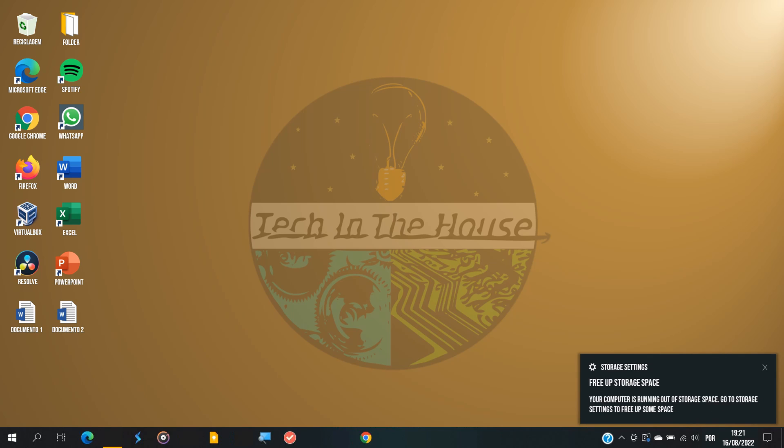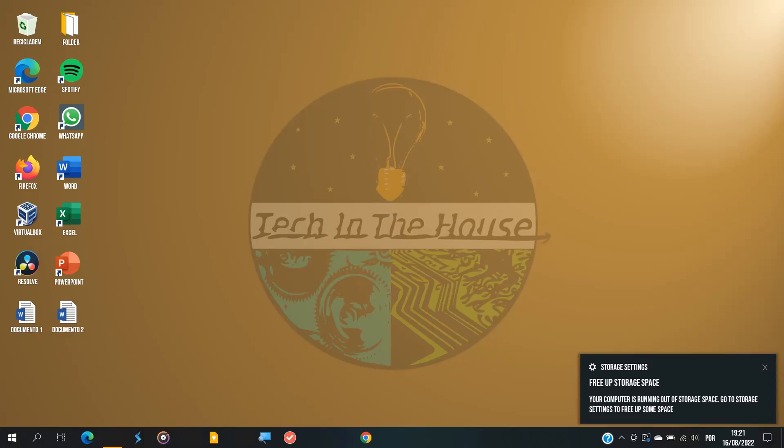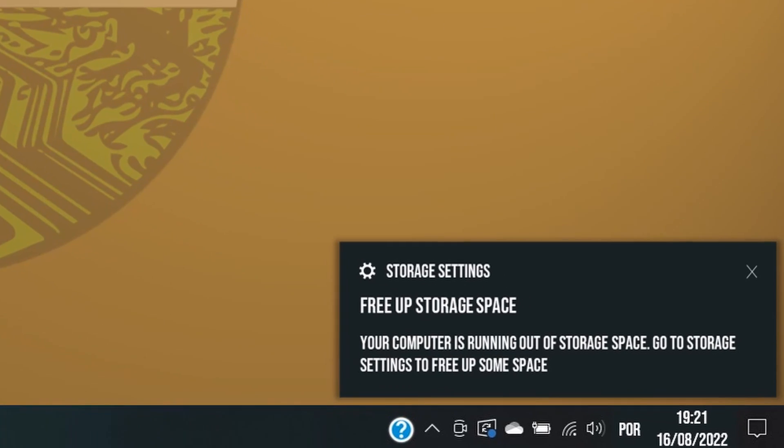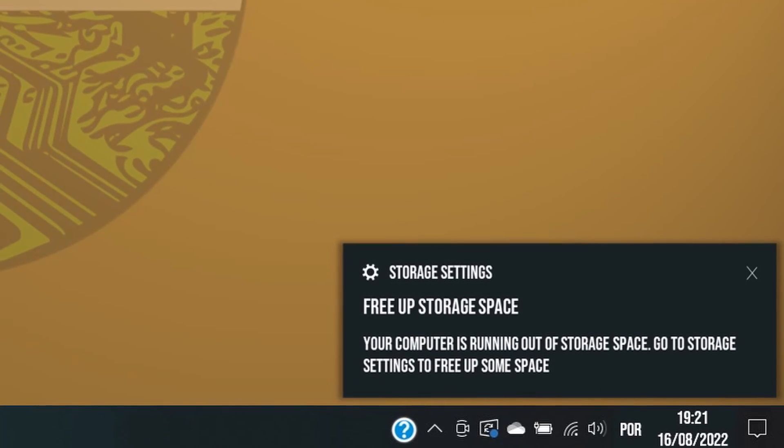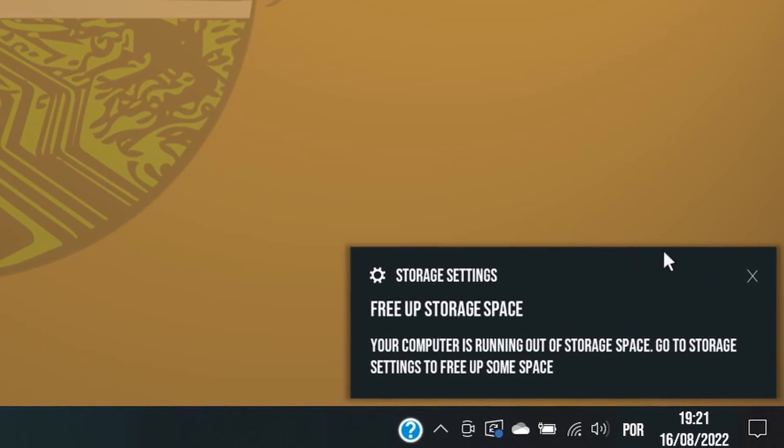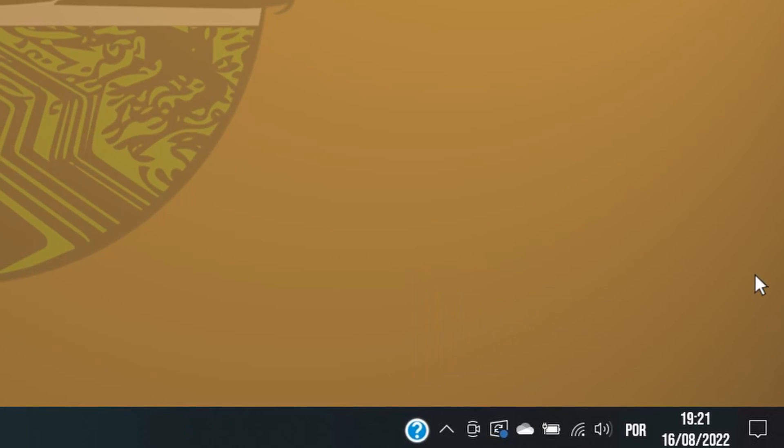Oops, what is this another message that will be bugging you forever? Free up storage space, your computer is running out of space. Thank god we can close this one.